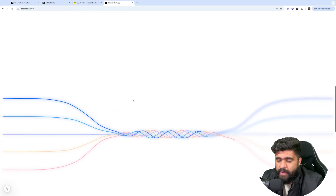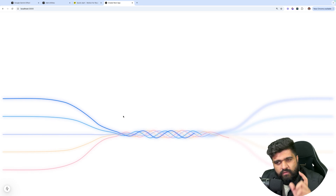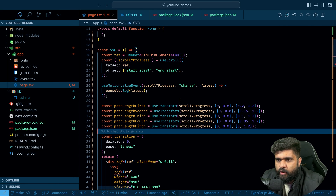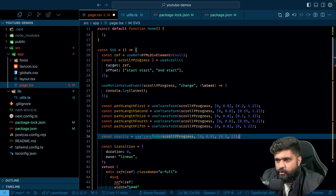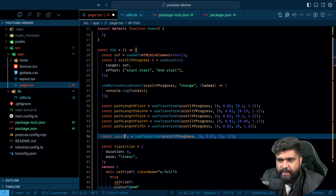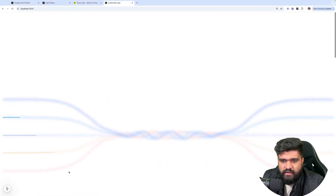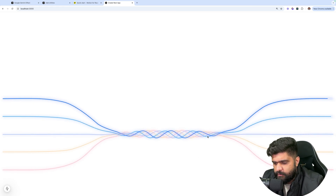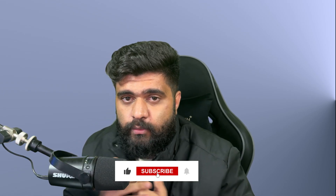That is how you create path length animations with Framer Motion. The Gemini effect was a great example of using useTransform to convert scrollYProgress values into usable path length values. You can use useTransform for other properties too — for example, opacity: const opacity = useTransform(scrollYProgress, [0, 0.8], [0, 1]) — and then apply that to the style prop. I hope you learned something from this video. If you liked it, please like, subscribe, and share with your friends. I'll be bringing more Framer Motion and animation tutorials going forward.